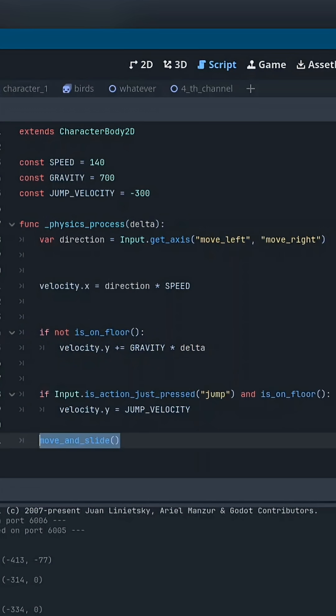For jumping, we check two things. The jump key was just pressed, the character is on the floor. Both conditions must be true or the player won't jump. This prevents double jumps unless you code them on purpose.